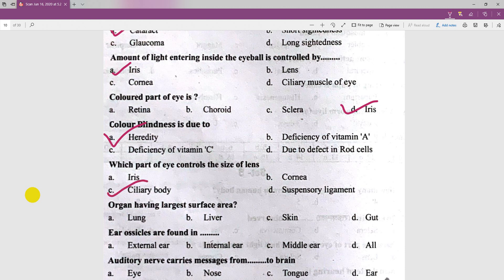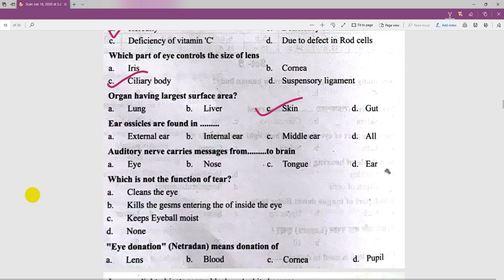The organ that has the largest surface area in the body is the skin — obviously skin is the answer.